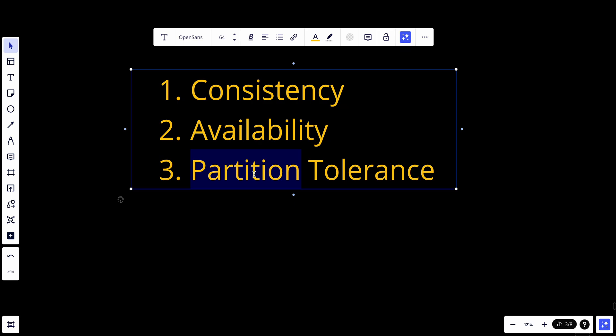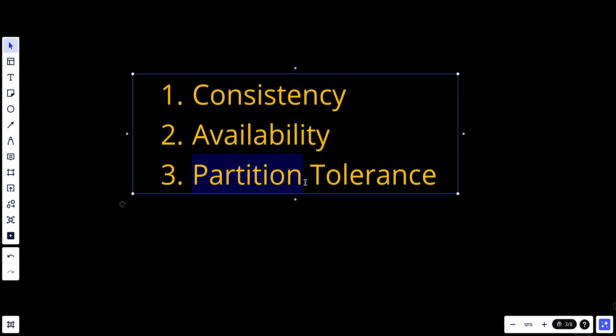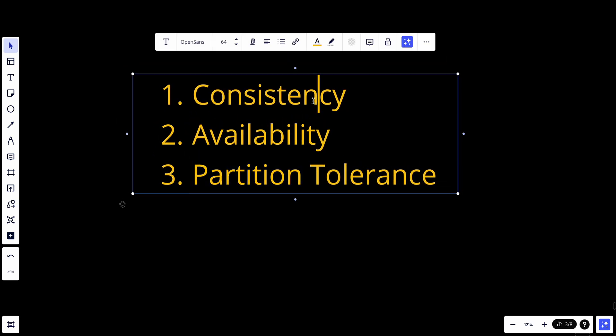Partition tolerance means the system continues to operate despite network partitions. We said that CAP theorem states that it's impossible for any distributed system to guarantee all three together.